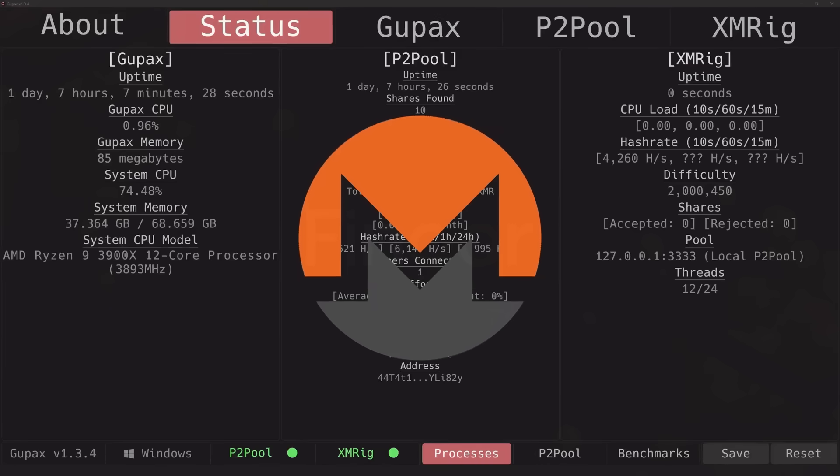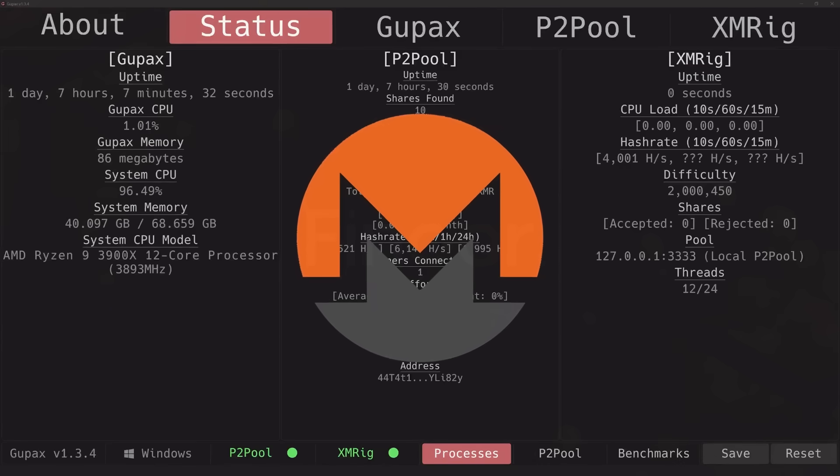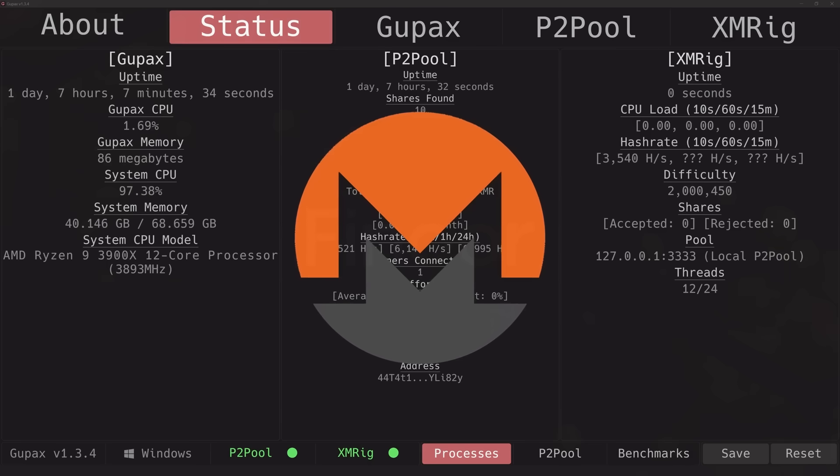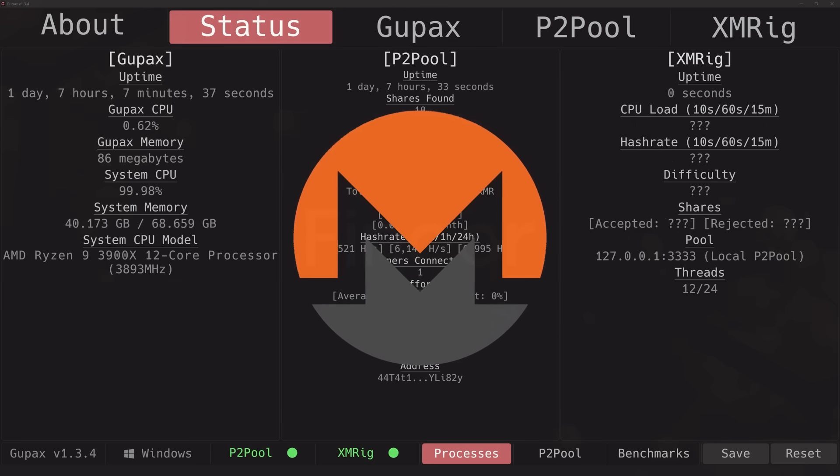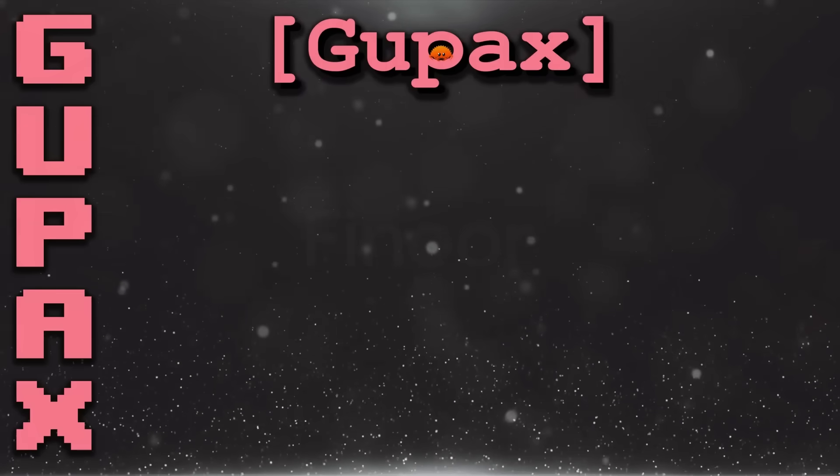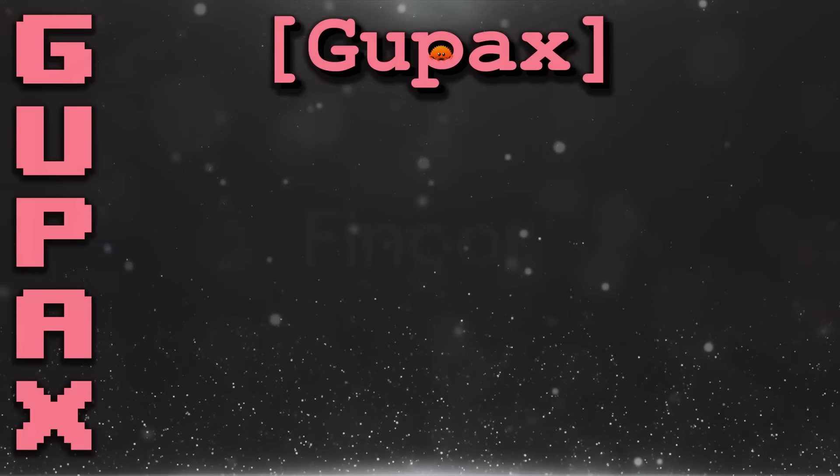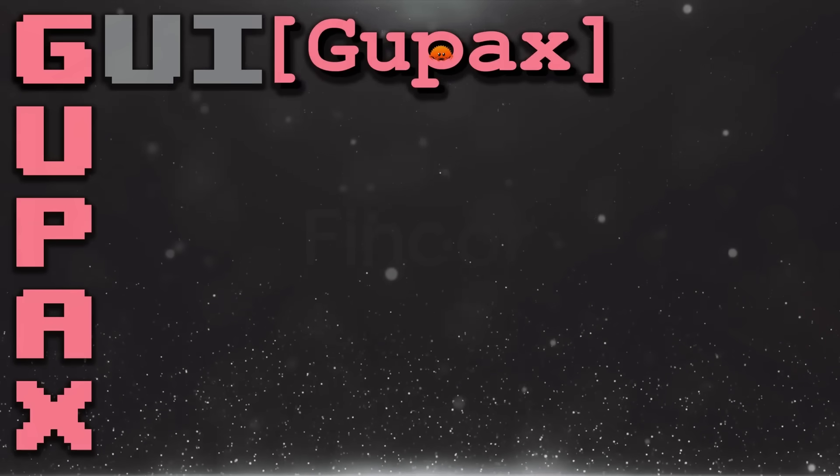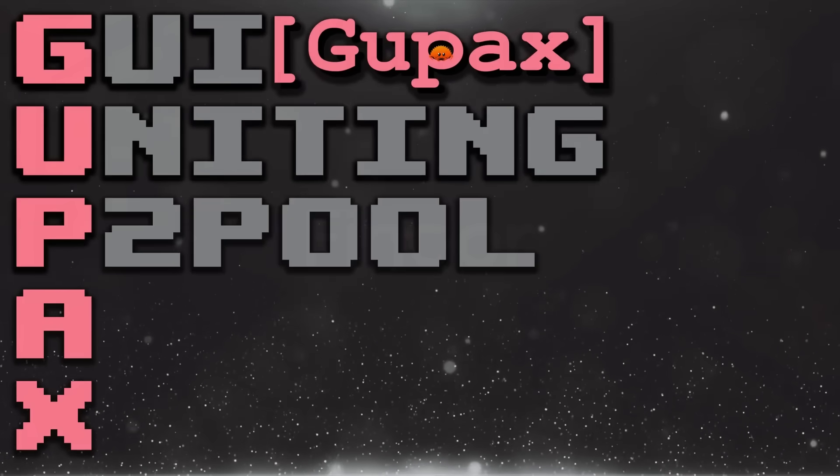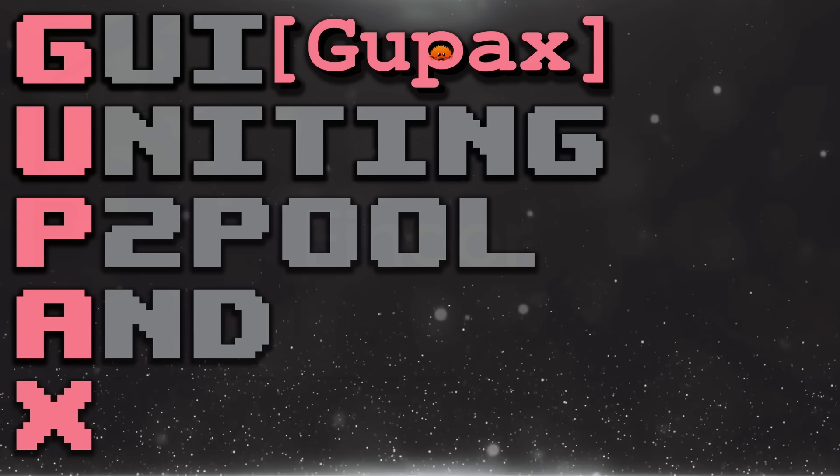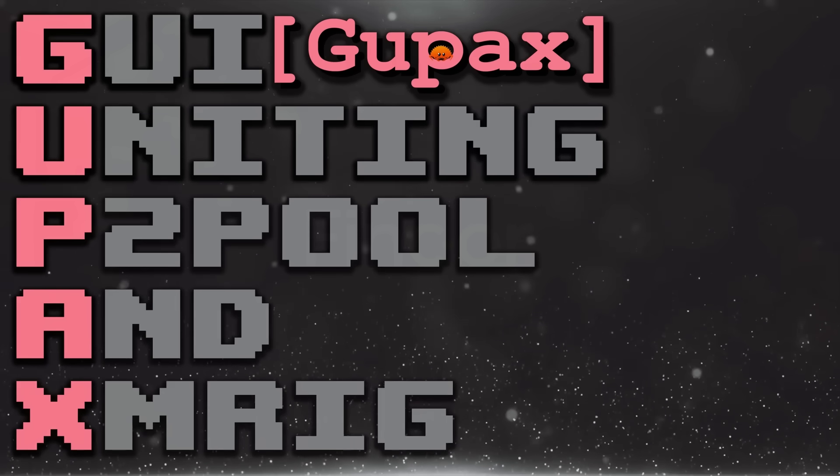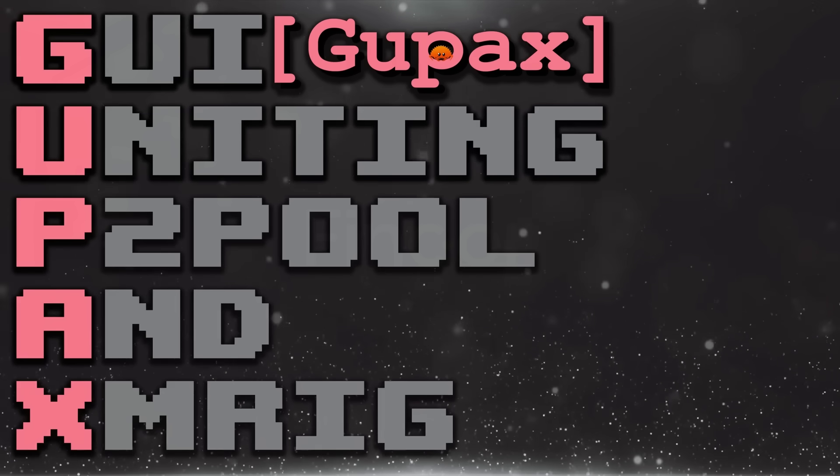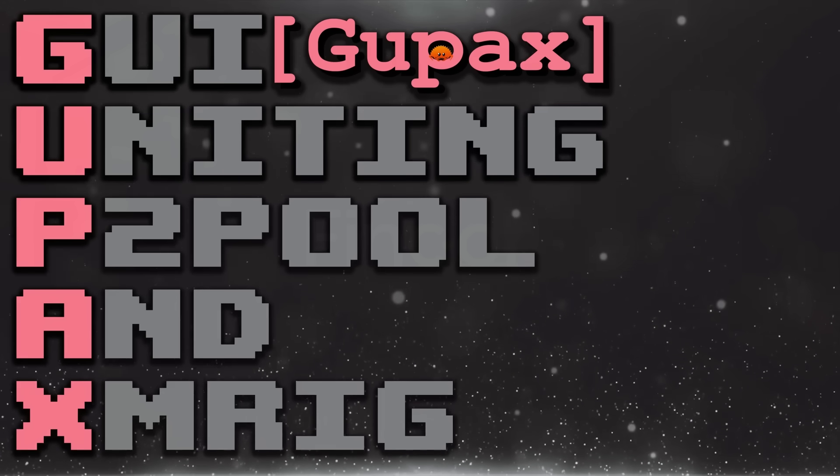Today we are mining Monero on P2Pool through one simple application that works on Linux, Mac OS, and Windows. This is possible thanks to Gupax, which stands for Graphical User Interface Uniting P2Pool and XMRig. Before we start, we need our own XMR wallet.